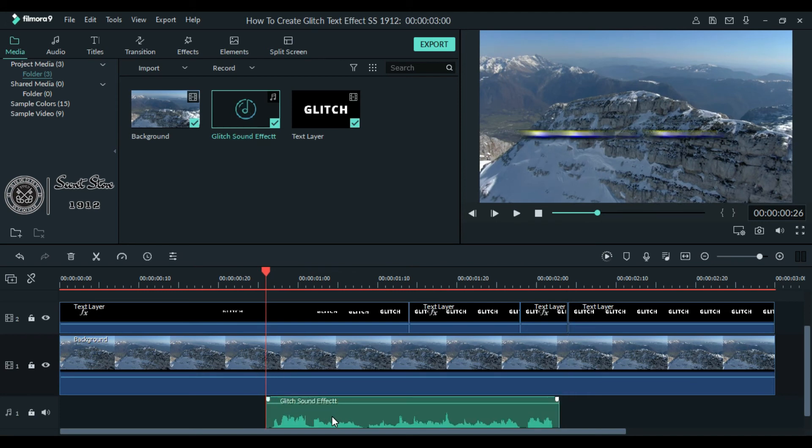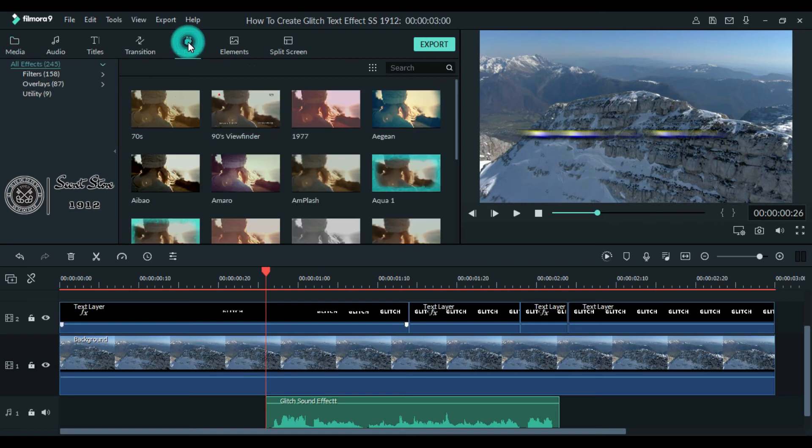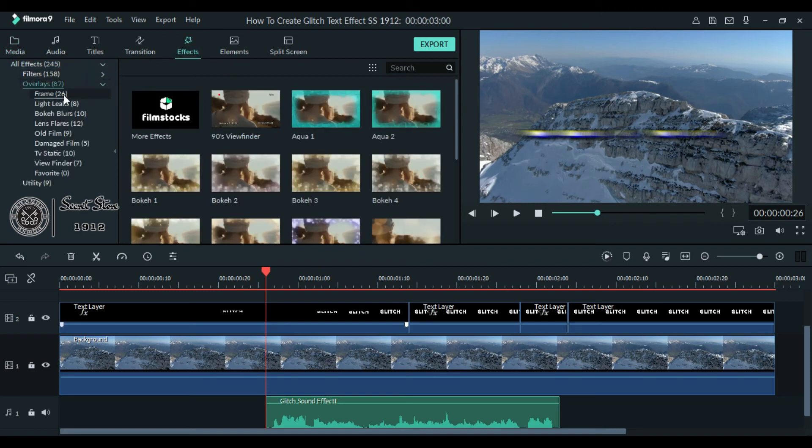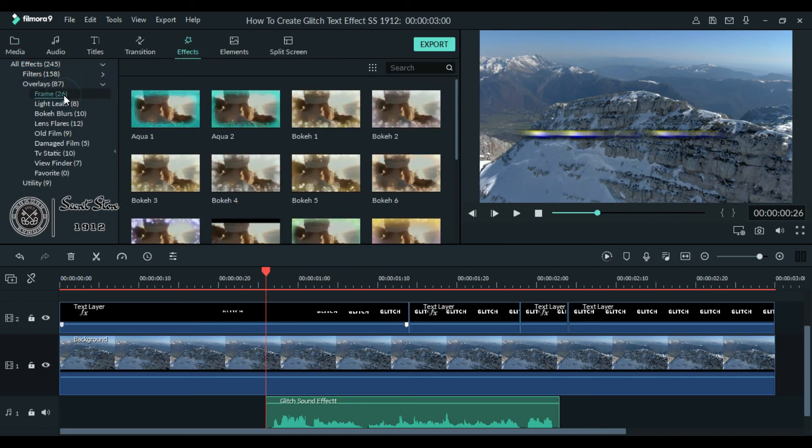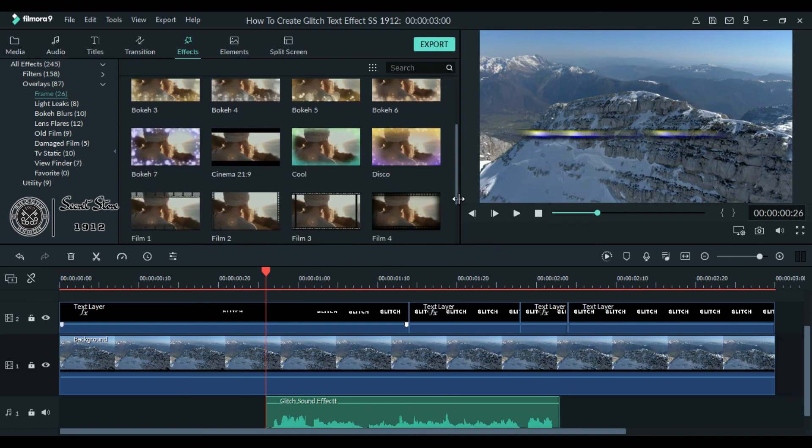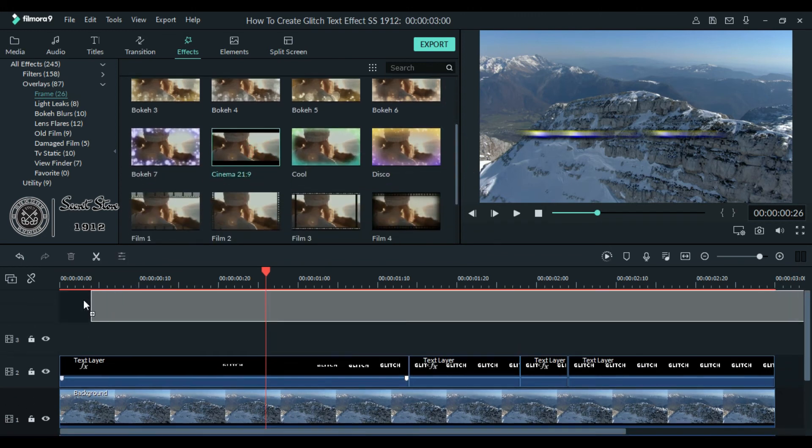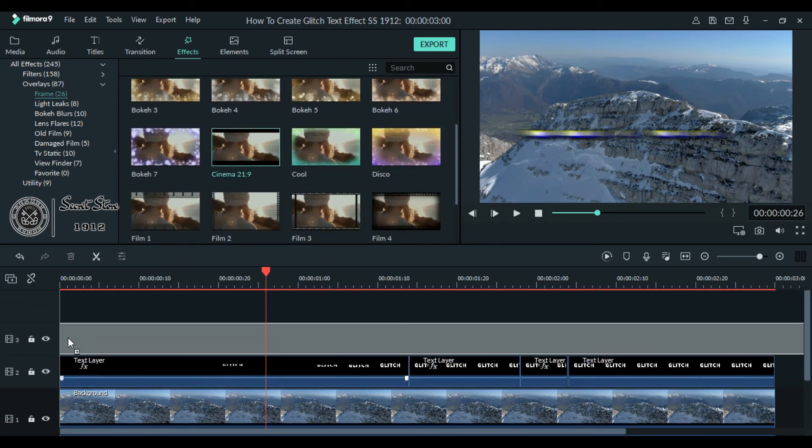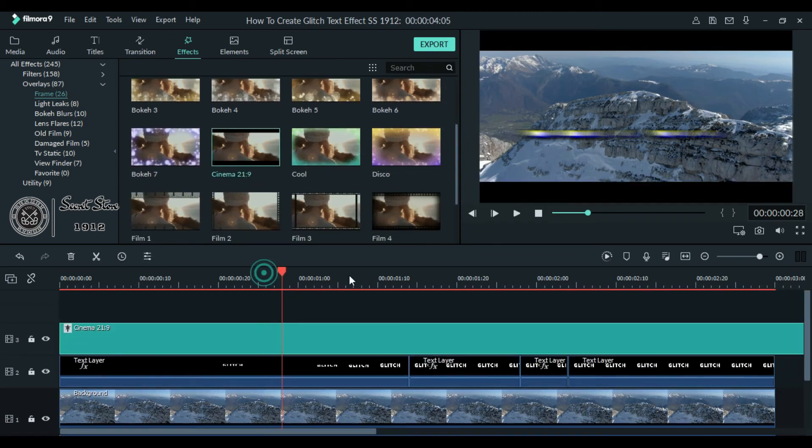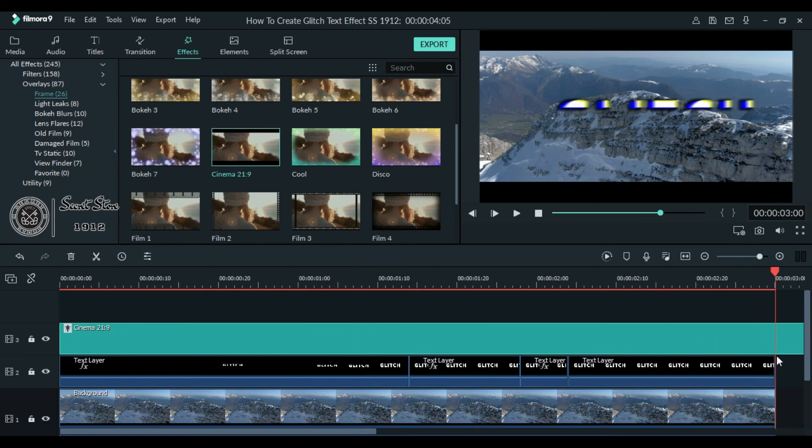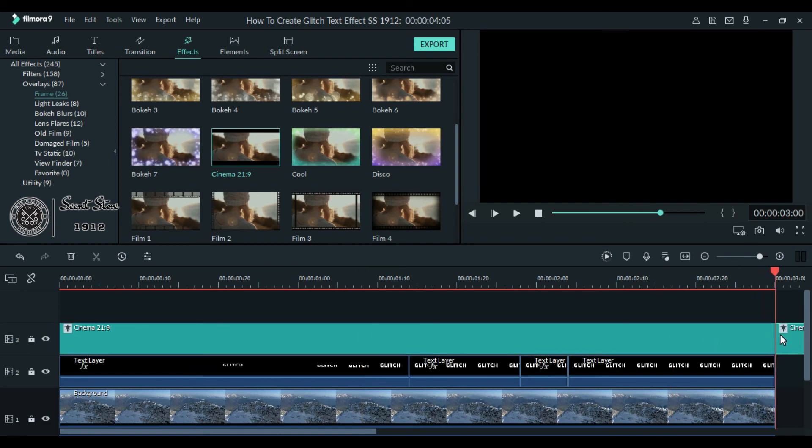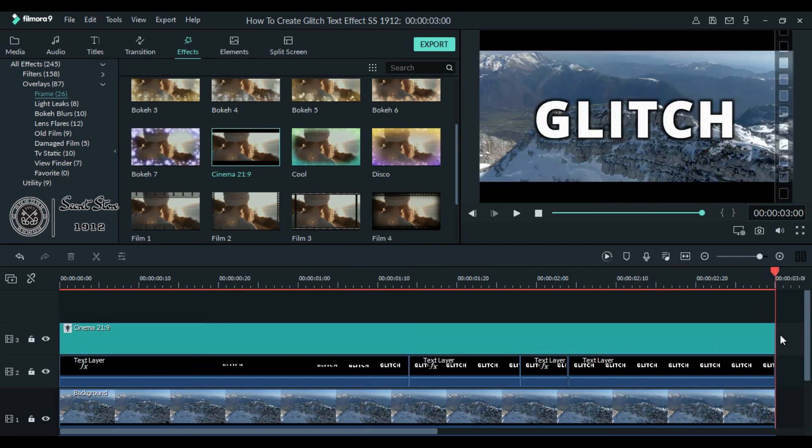Now you are done. If you want to apply a new frame, go to effects, click overlays, and choose frame from the dropdown. Here you can choose from a lot of frames which you want to apply. Simply drag it down on top of your text layer, split the end and delete.